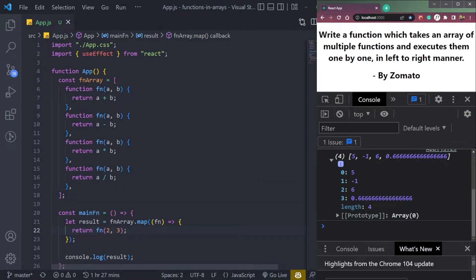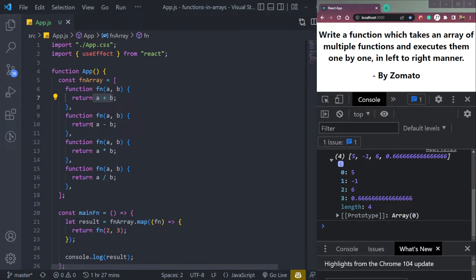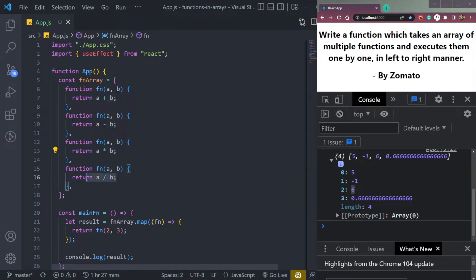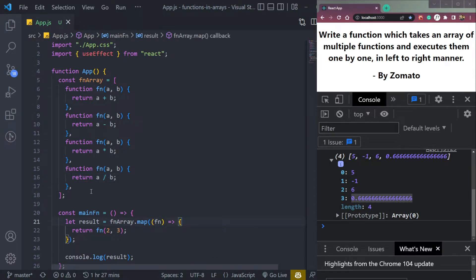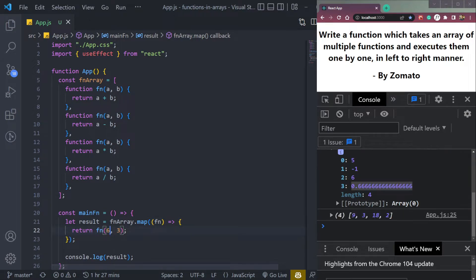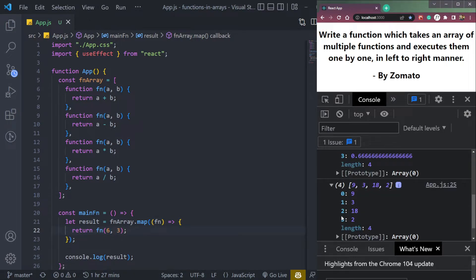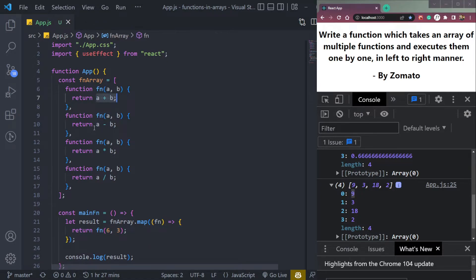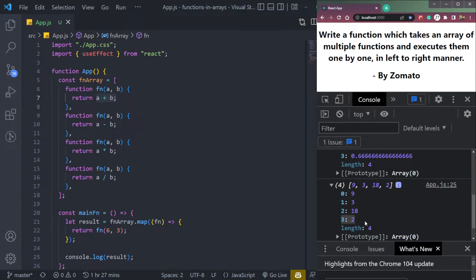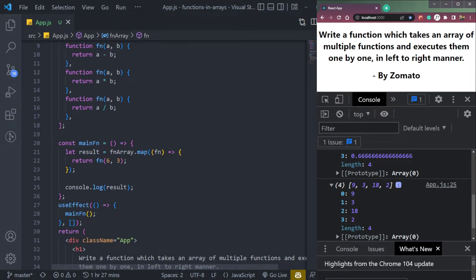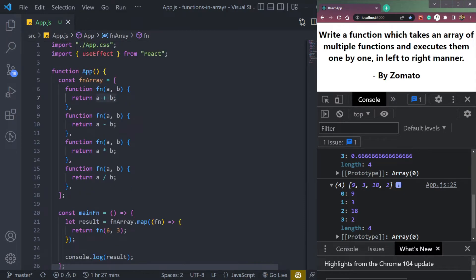Now we're getting this. So two and three we're passing. So this will be five, minus one because two minus three equals to minus one. This should be six because multiplication, and this should be 0.6666. We can make this as six and three. Then we will get nine because we're adding them, three we are subtracting them, eighteen multiplication and two as division.